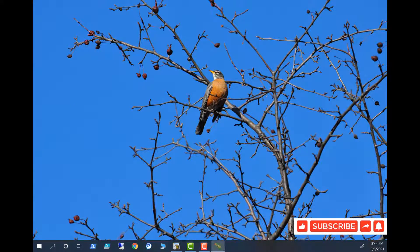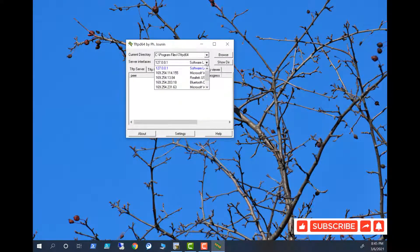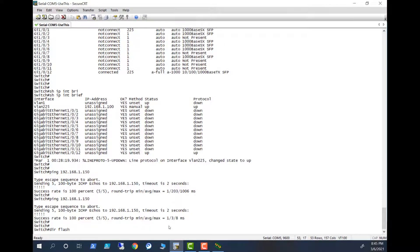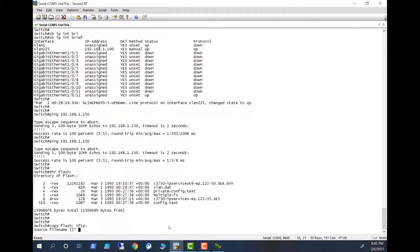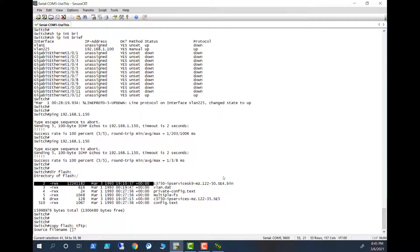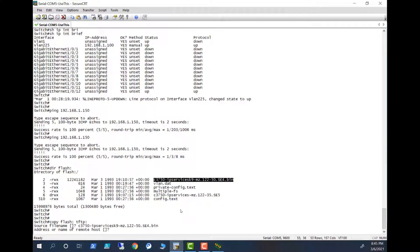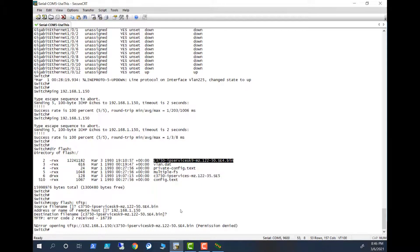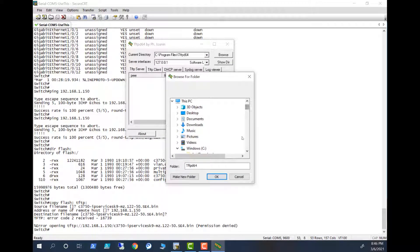And let's open up my TFTP server here. This is my TFTP server, so let's try to use this one and see what happens. Show flash, copy flash TFTP. Source file name is this one. Remote host is 192.168.1.150, that's the image I want there. Okay, permission denied. Let's change the folder here to My Samsung.